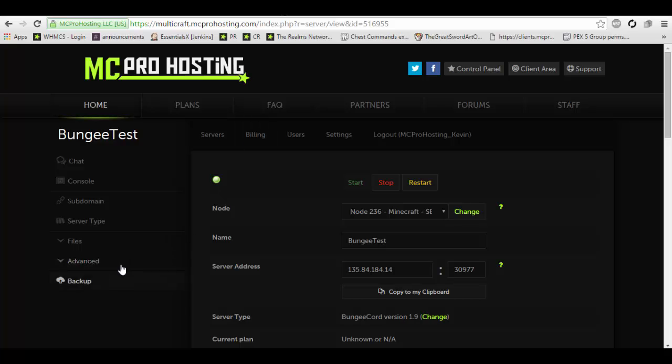There is a setting in the bungee cord config.yml, which I didn't show. However, you can change the online mode from that setting. That setting will affect your entire network. So if you set it to online mode true, only players with online mode will be able to connect to your bungee cord server.